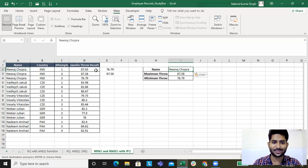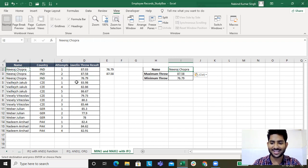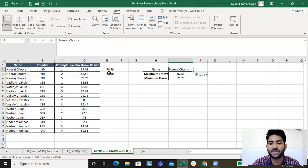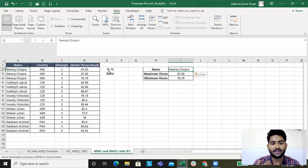This is how you find minimum and maximum on the basis of a condition. We have learned how you can find a condition based, how you can work on condition based AND/OR, how you can work with nested IF.